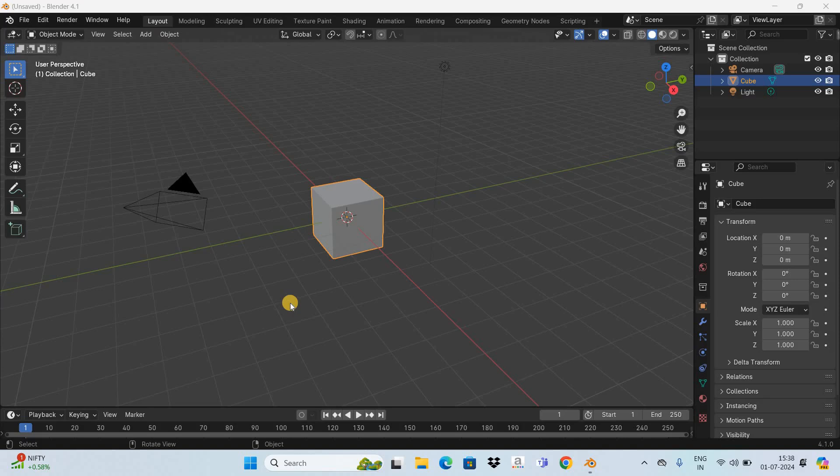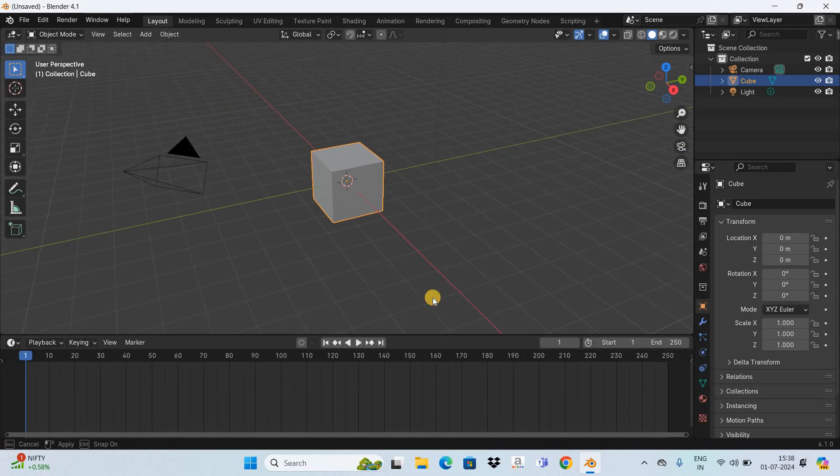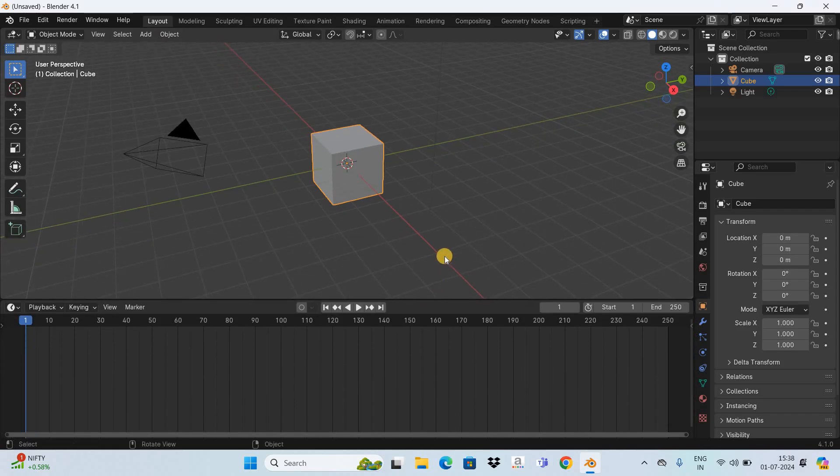Welcome back to another Blender tutorial. In this video I want to show you how to animate camera zoom in Blender. Now to demonstrate this I've already opened up Blender as you can see, and let me drag the timeline upwards like this.